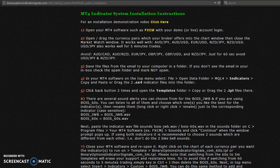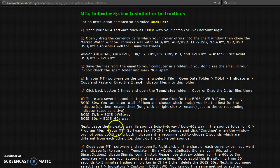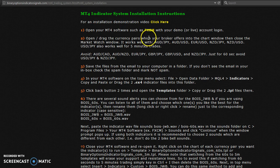Hi, John here from BOIS, just giving you a quick demonstration of how to install your MT4 and your indicators, as well as your templates and your sound file. So we just go ahead and click on the FXCM link here.